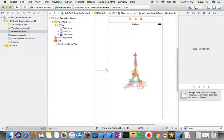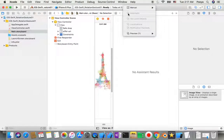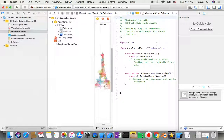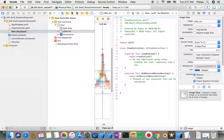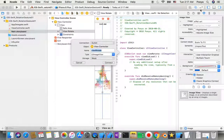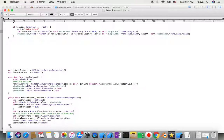Now I have my image on screen and I just need to connect it. I go to the manual option, open the View Controller, then control-drag from the image view to the View Controller and name the IBOutlet 'viewRotate'.